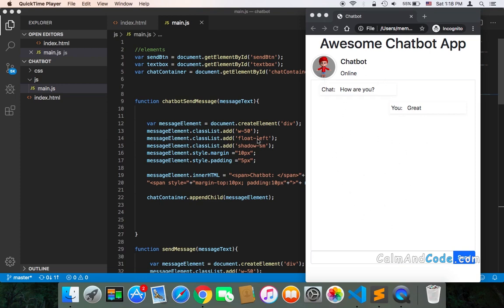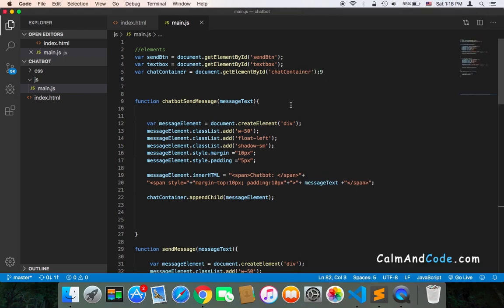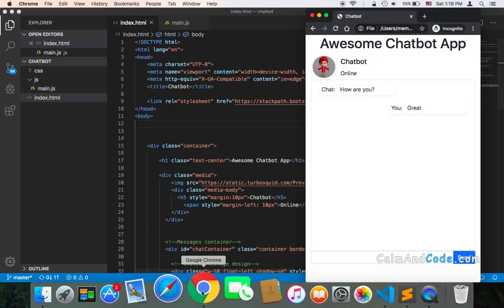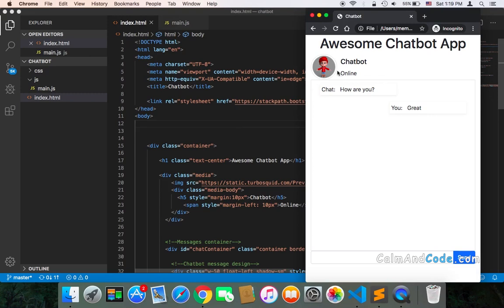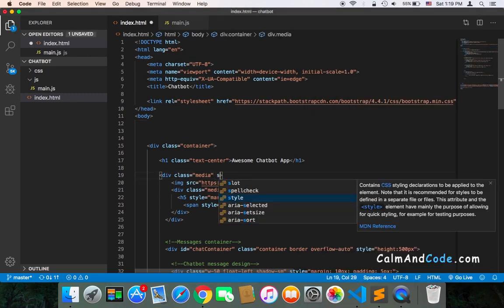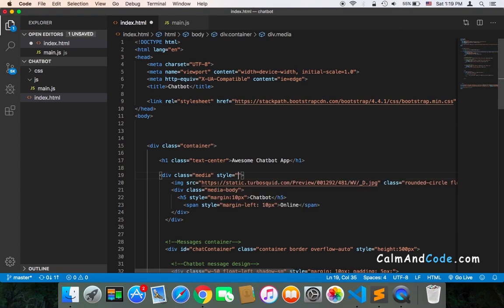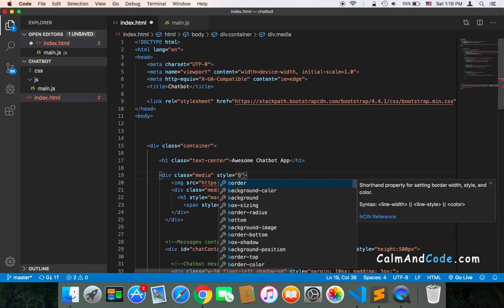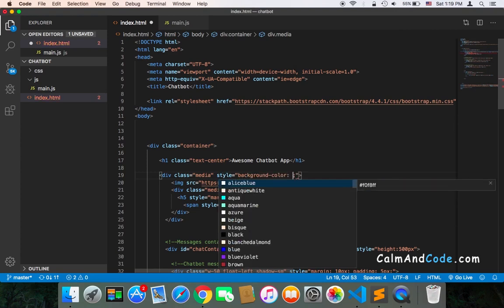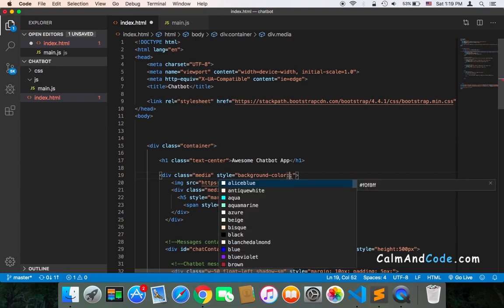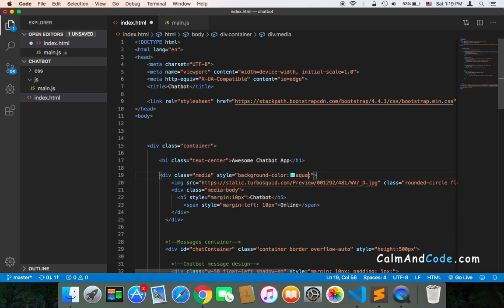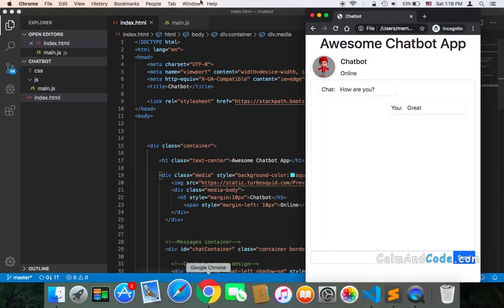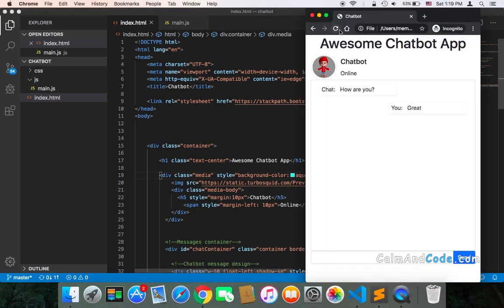So you can change that simply by going to the index.html. And suppose that you want to change the background color of this area, what you would do is that you would go to the media class media, and then you can add style here, equals to background color, and then pass in the background color that you wish. Let's just pass this color for testing, and let's refresh, and as you can see now, the background color will be this color.